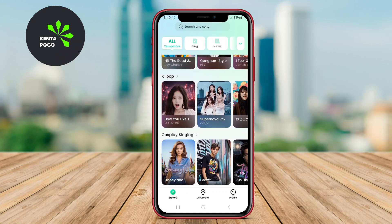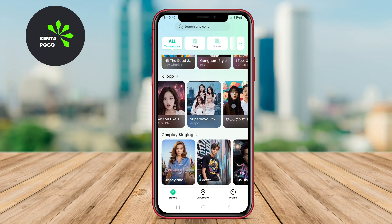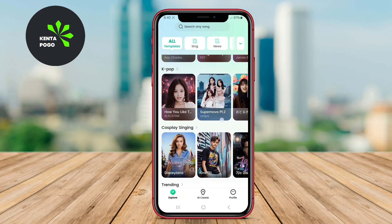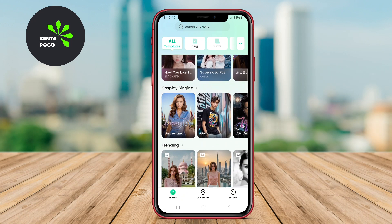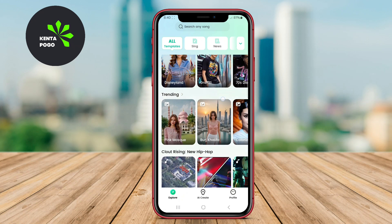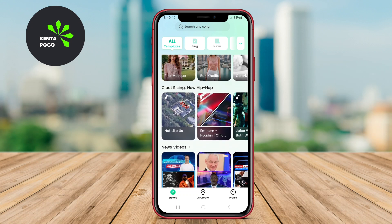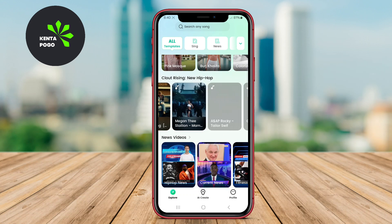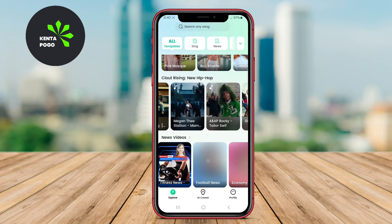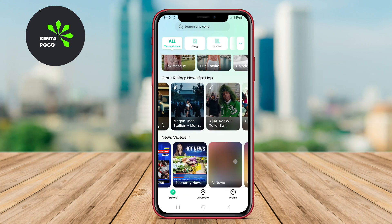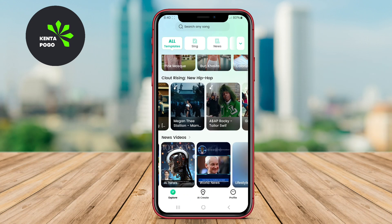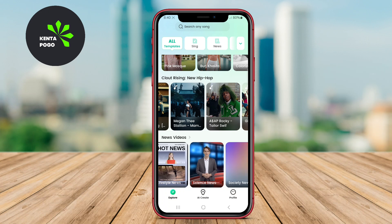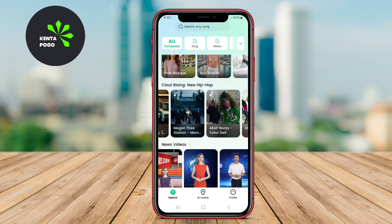This app is great for social media influencers, marketers, and anyone who wants to create fun and interactive videos. With its intuitive design and diverse features, users can quickly produce compelling video content that captivates their audience.